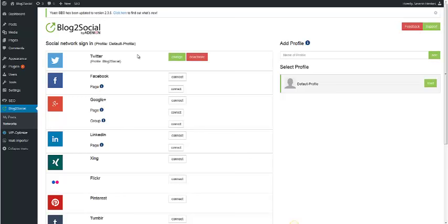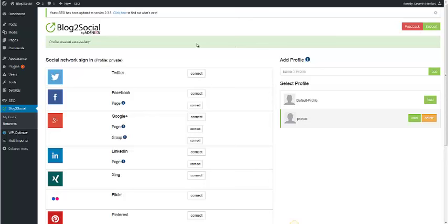Add different profiles to Blog2Social, for example, a private and a business one. This way, you can connect different social media accounts to Blog2Social and switch between them.